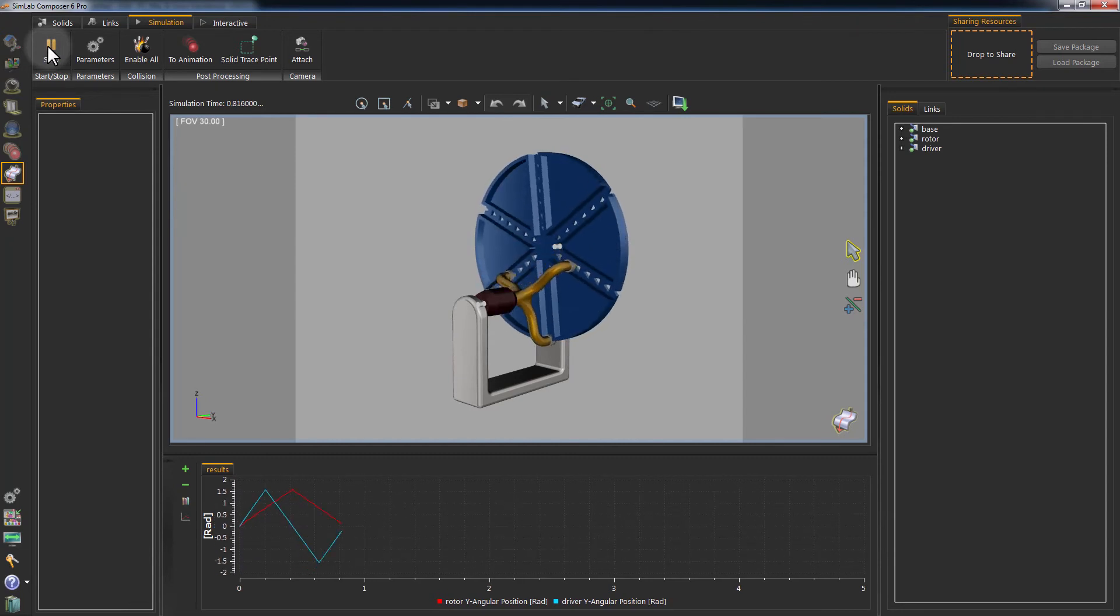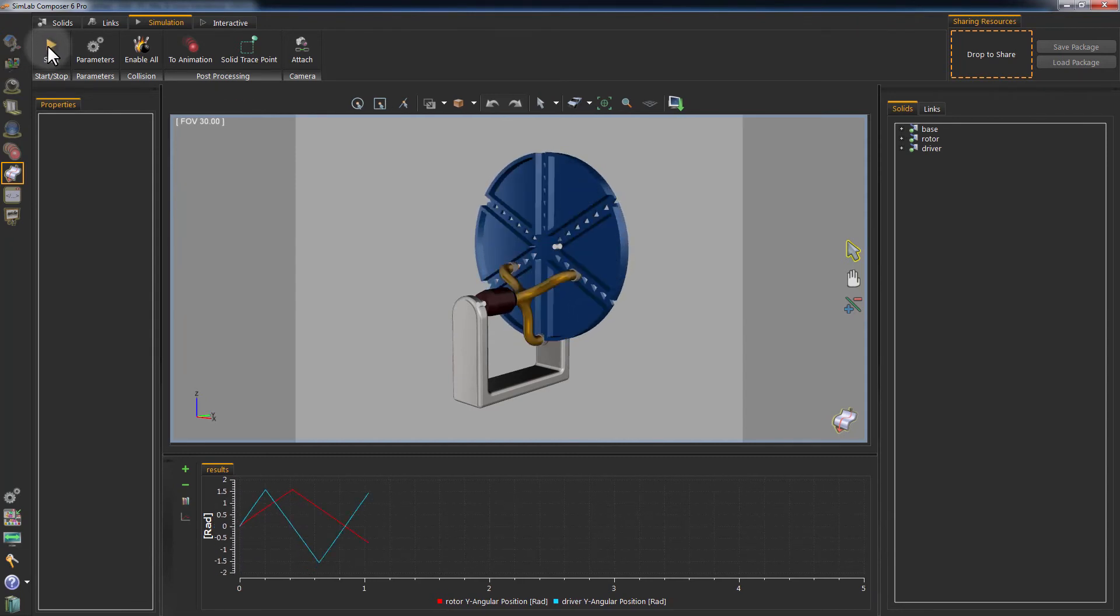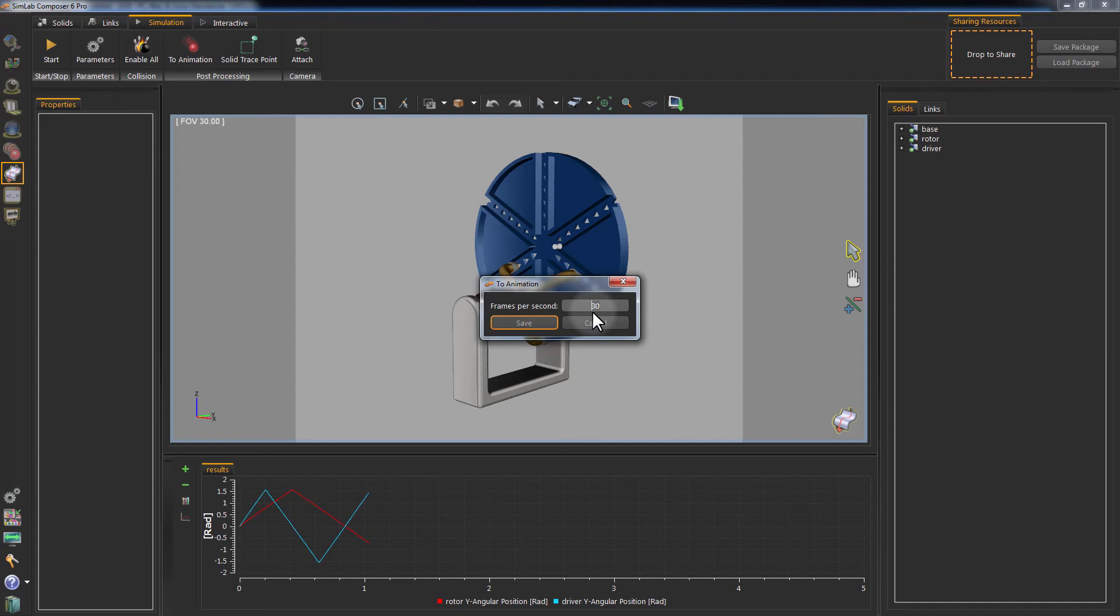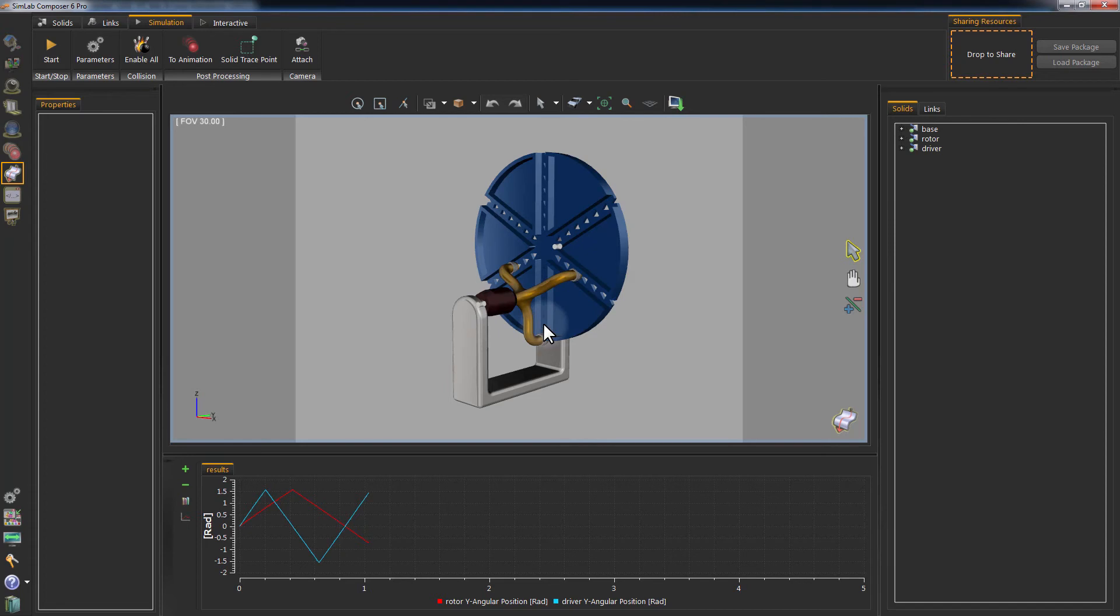Once you are done with the simulation, click Stop, then click on to Animation. This option will convert your simulation to a frame-by-frame animation which Unity 3D can read. Set the number of frames you need to convert to animation and click Save.